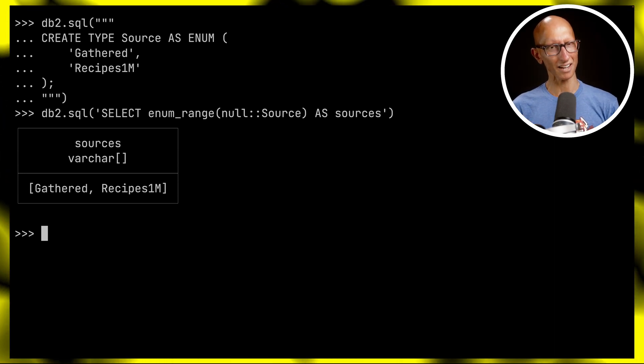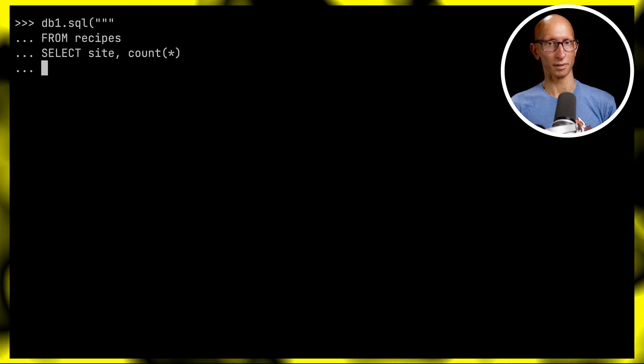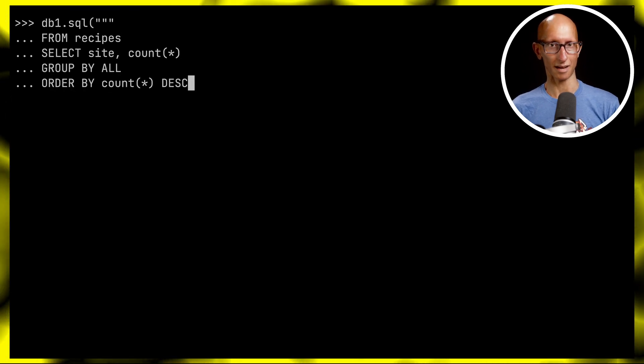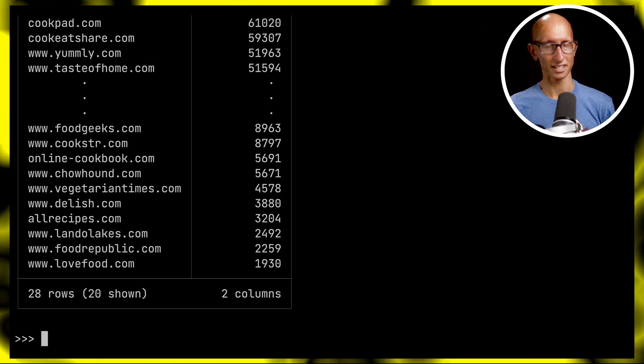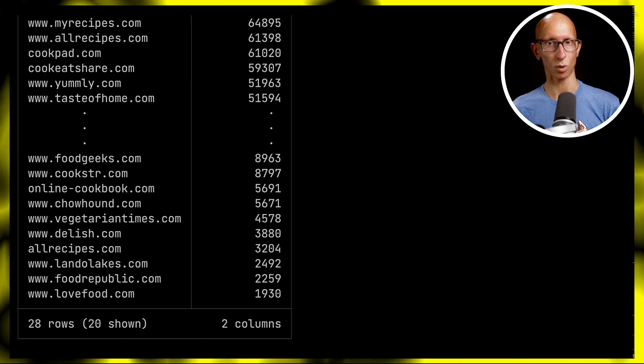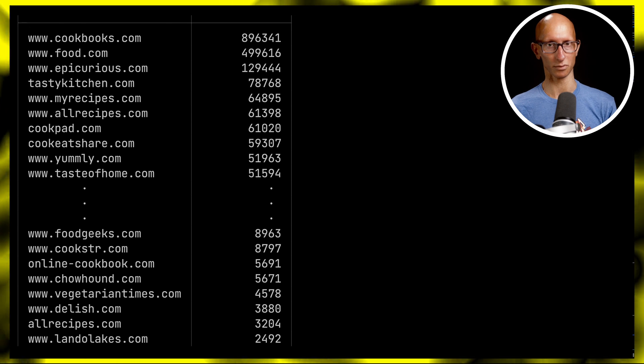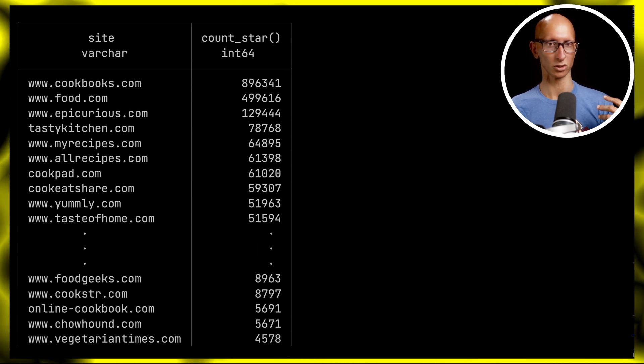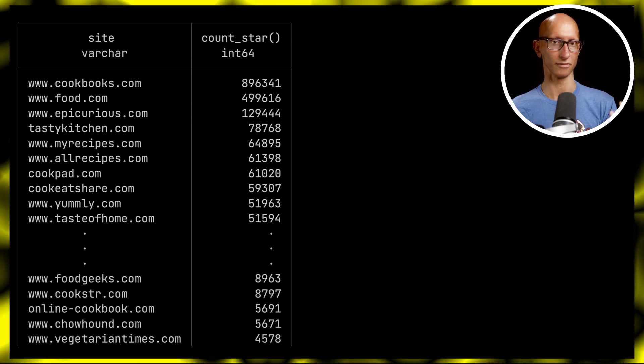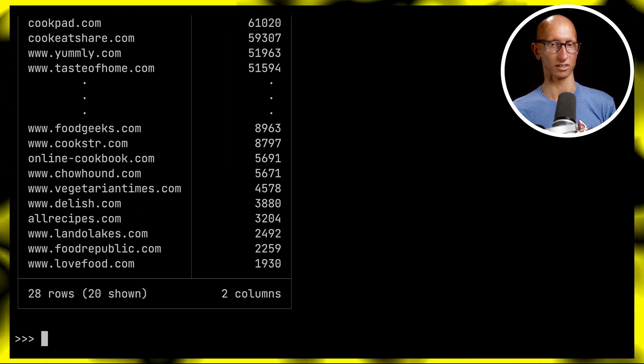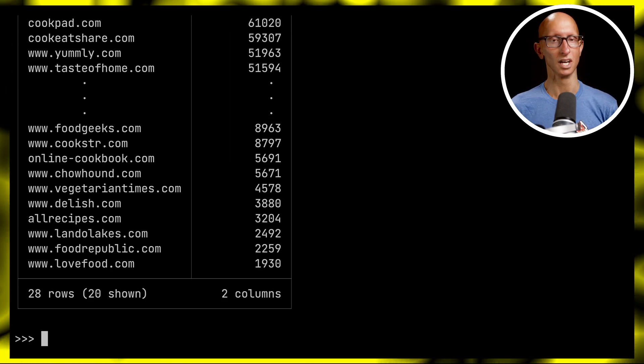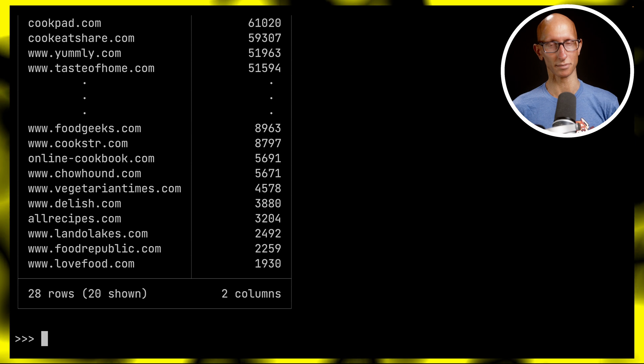What about for the site column? Let's write a similar query, but this time count how many sites there are. You can see we've got 28 distinct values - cookbooks.com, food.com, epicurious.com, and a bunch of other recipe websites.